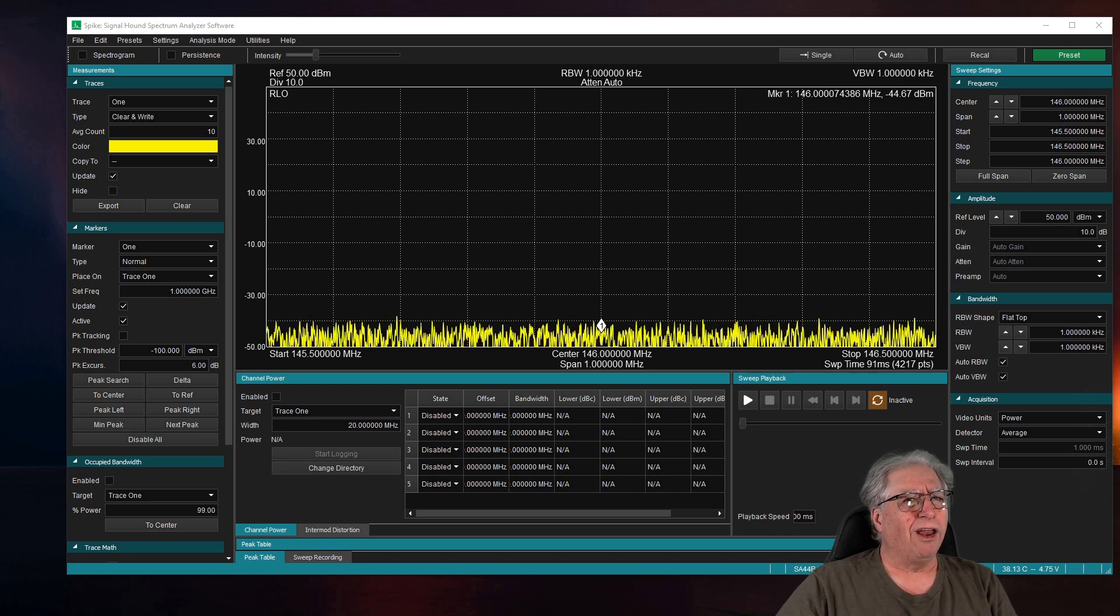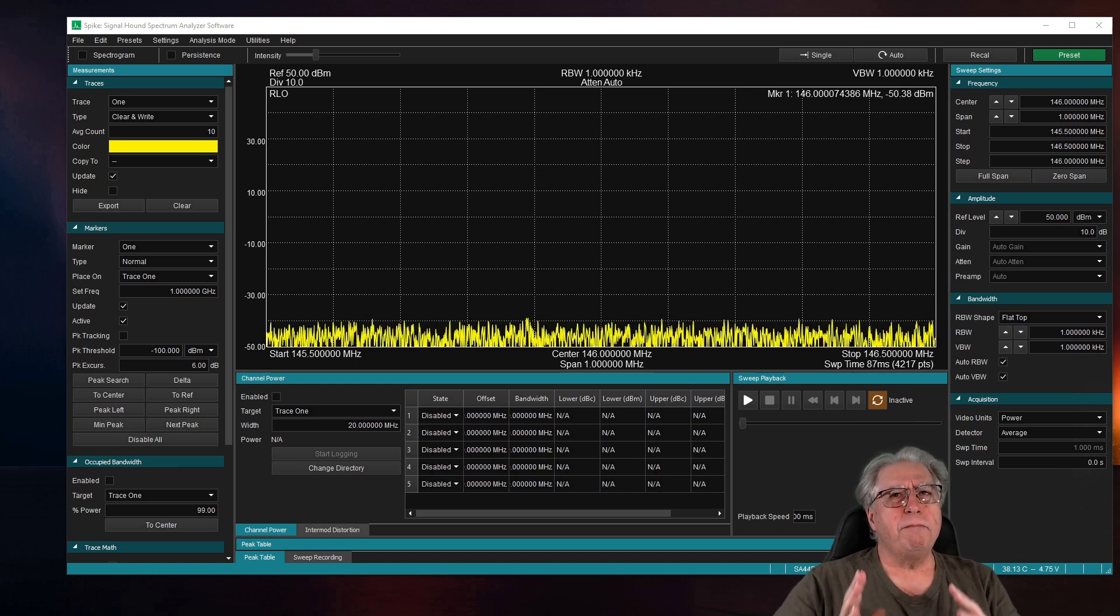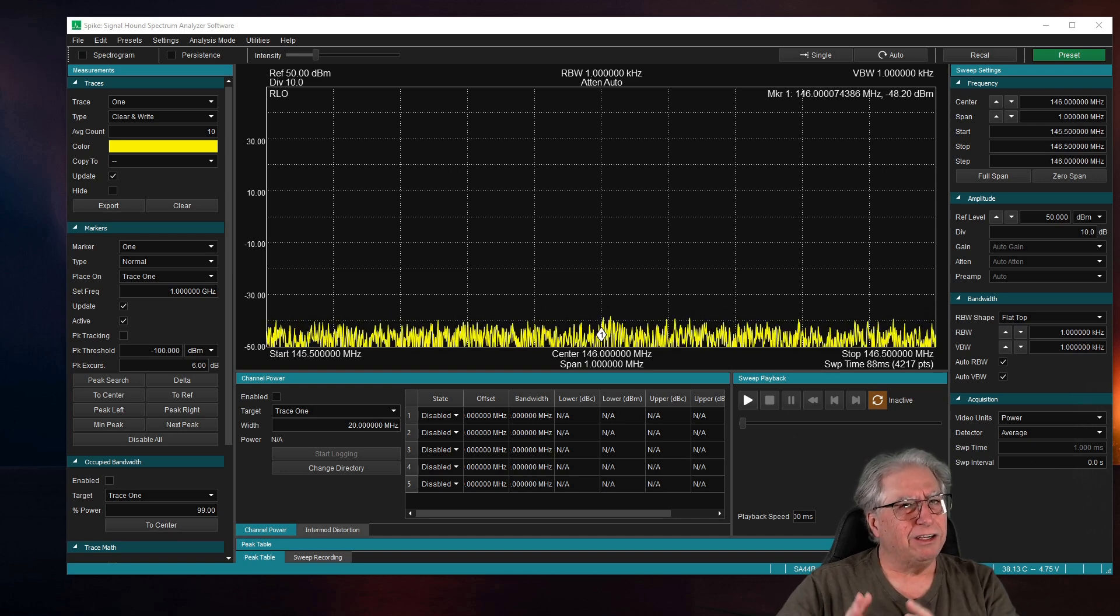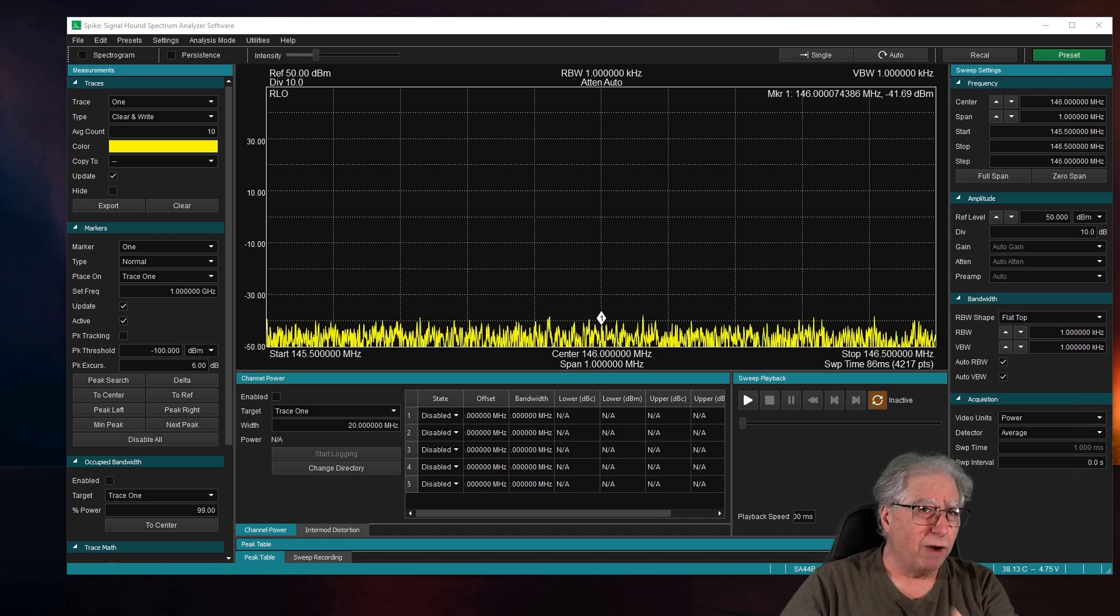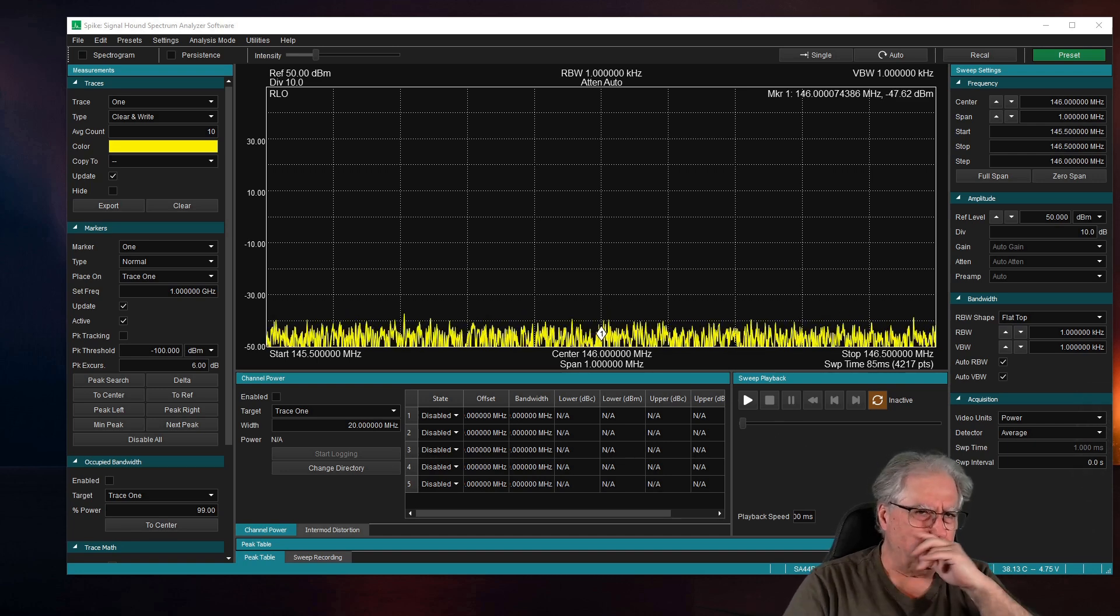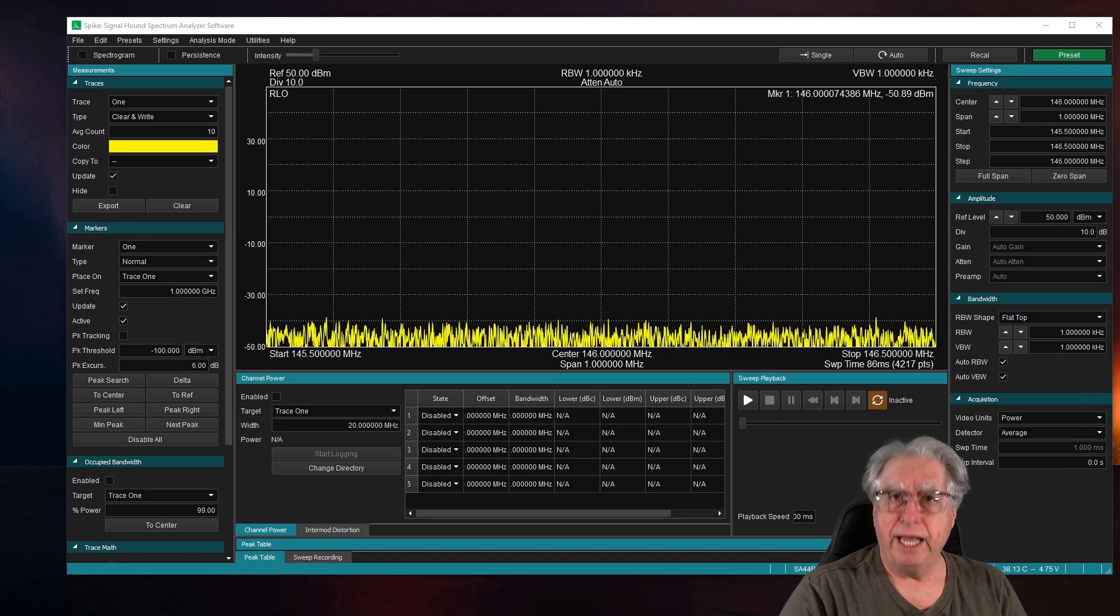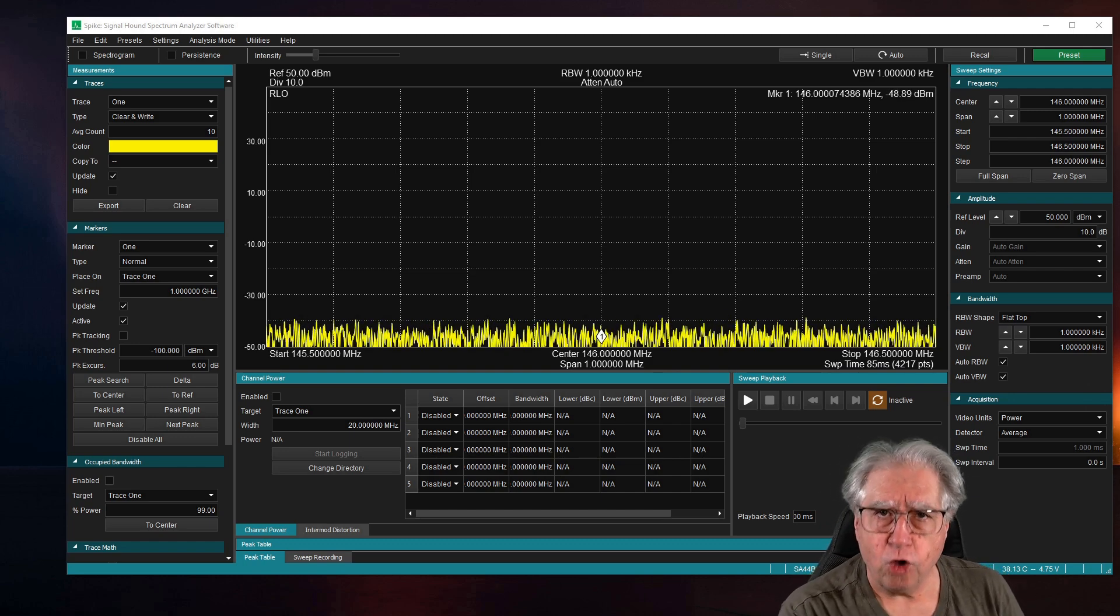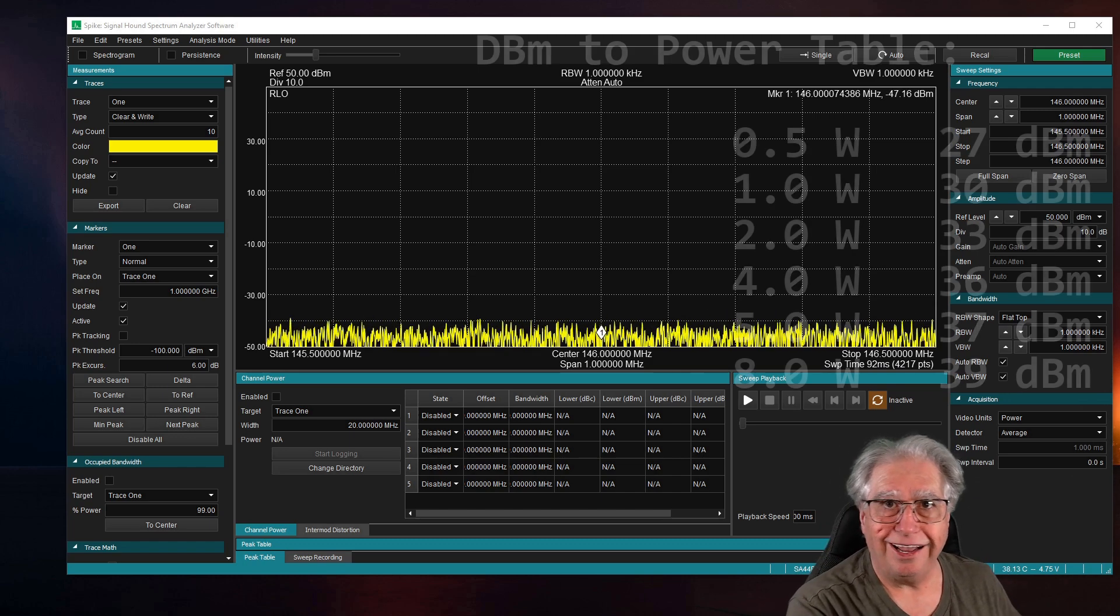there are a gazillion different offshoots of it and everything else. So, a lot of times with the Baofeng stuff, the manuals aren't exactly, for lack of a better word, I'm just going to say correct for the model that you have, even though they say they are. So, let's go ahead and let's try a low power transmit on this and see what our reading is, okay?